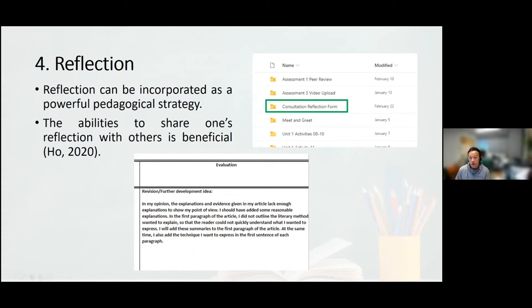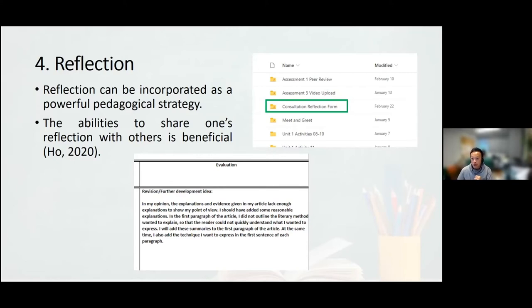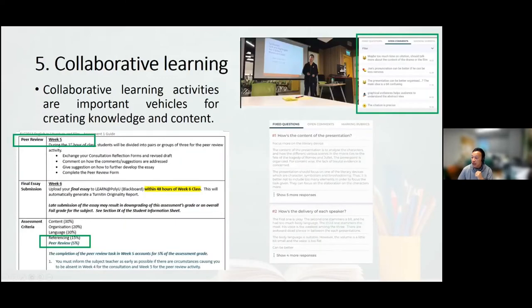Fourth, reflection can be incorporated as a powerful pedagogical strategy. Sharing one's reflections with others enriches the process. We ask students to write a peer evaluation report to show what they learned during peer review activities and to think about how they can improve before the actual assessment. Fifth, collaborative learning is encouraged even online. Technology and electronic communication can address logistical issues. We made peer review a compulsory activity for each assessment so students can learn from each other and enhance their self-reflection.